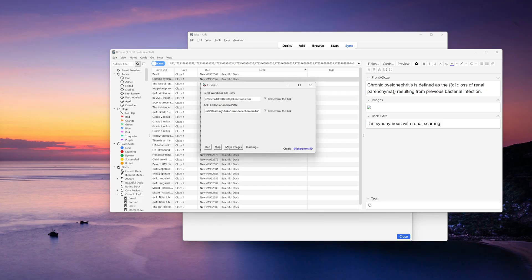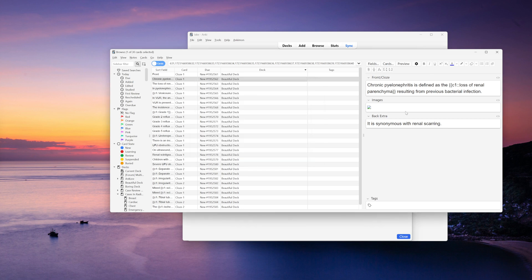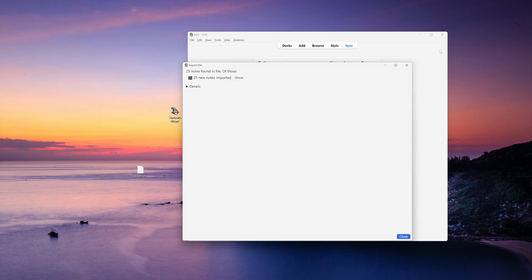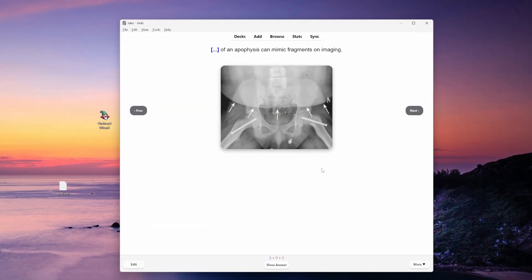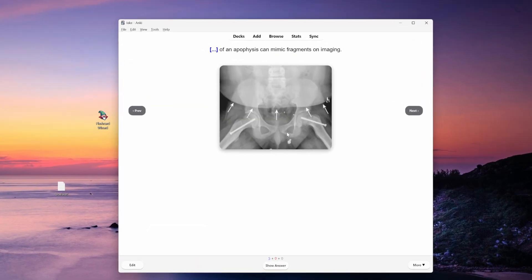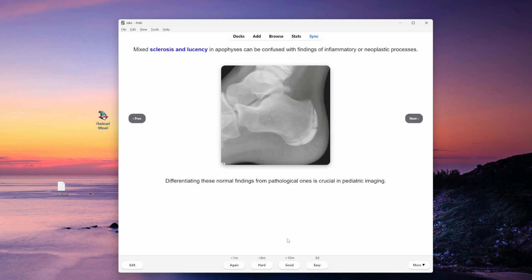So what that does is it just takes the images, moves them to the collection.media folder so you don't have to mess around with it. If I hit—I can hit stop now because I'm not making any more flashcards. So now if I refresh this and go into the deck, now I've got flashcards that have images in them.